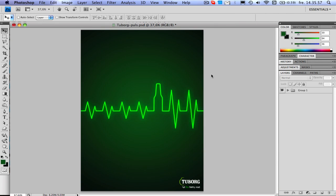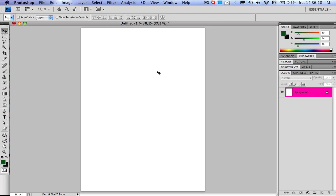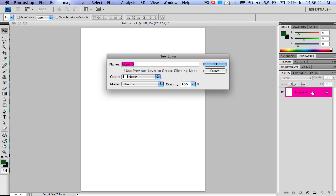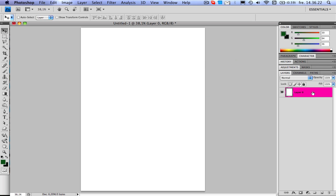Hey, this is Christian again and welcome back to my tutorials. This is the picture we're going to make today. It's rather simple but it looks pretty good I think, so I thought I should make a tutorial on it. Let's get right into it. Open your window, double click on the layer to unlock it.